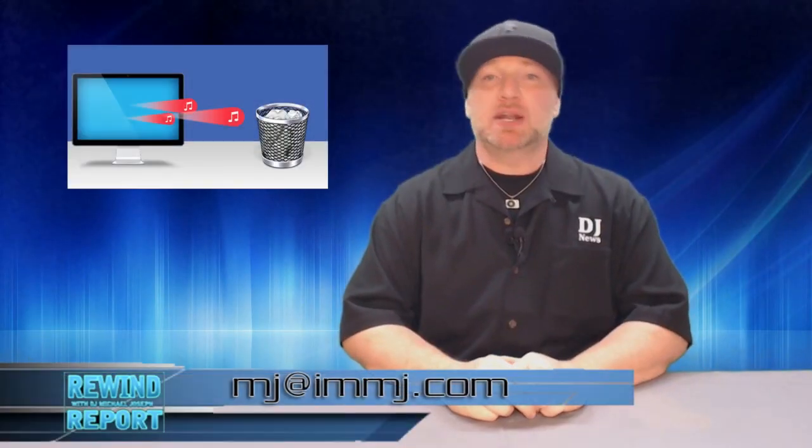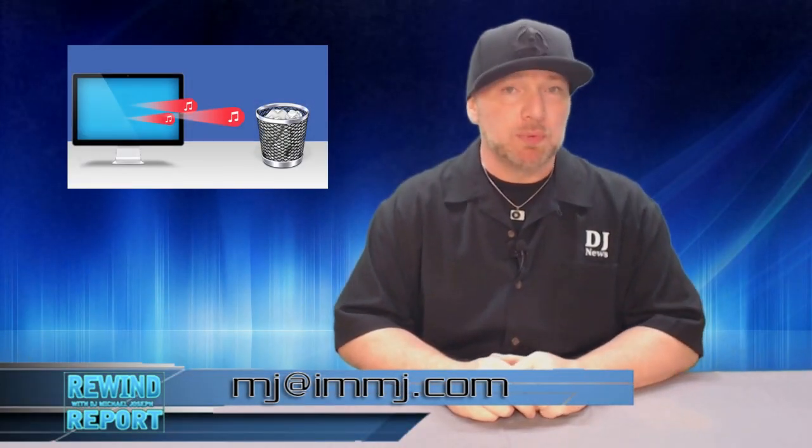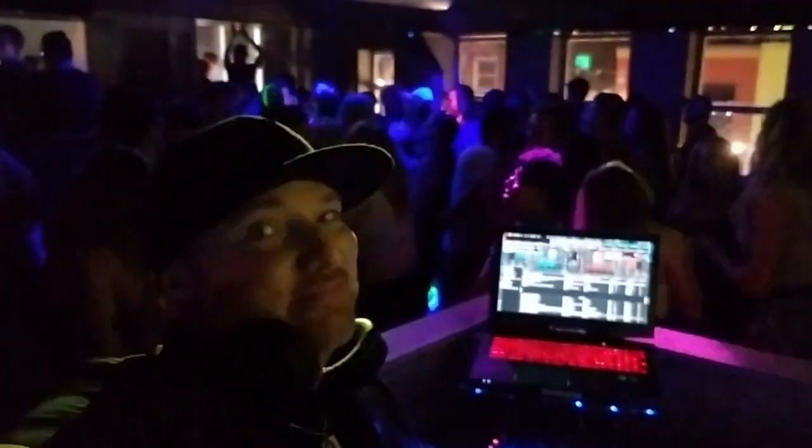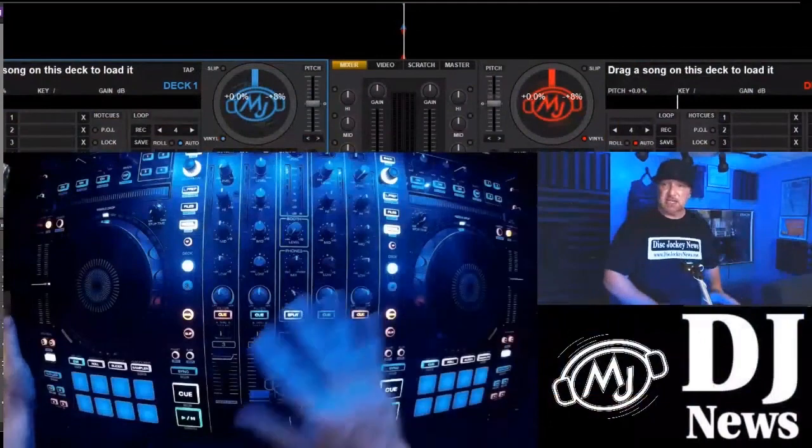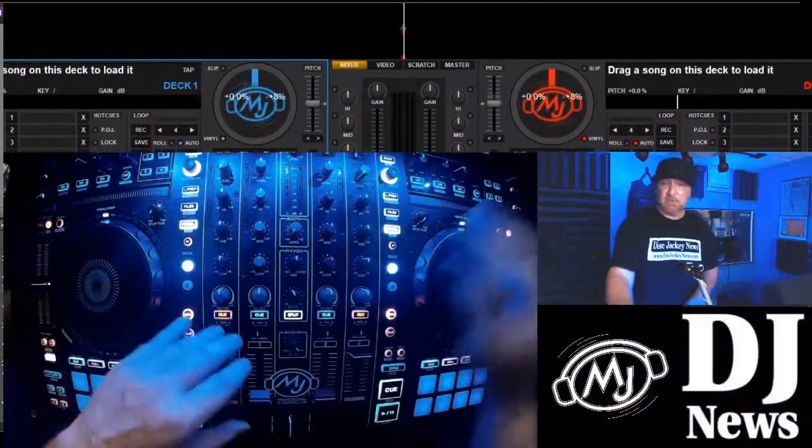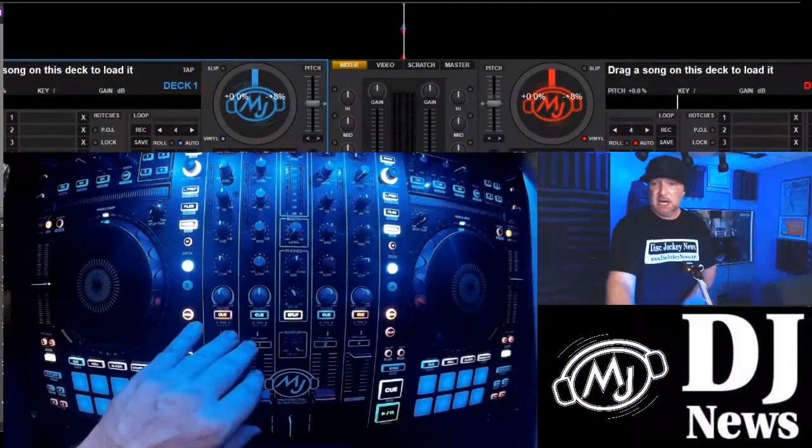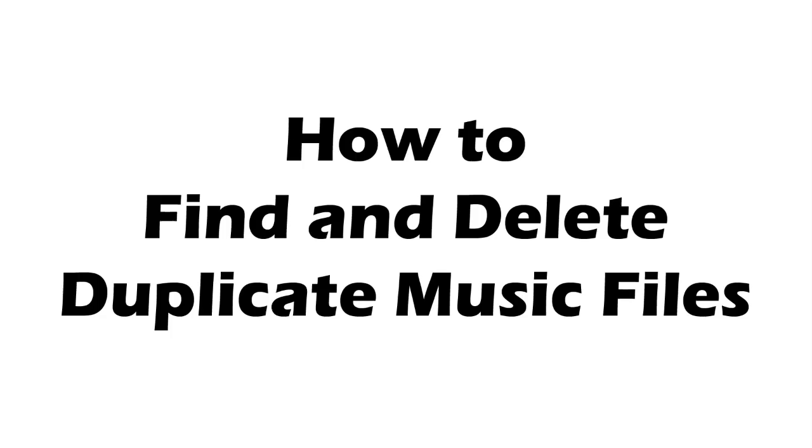I'm DJ Michael Joseph and on this Rewind Report I take a look at a question that I get the most as a DJ and as a DJ and TV reporter, and that question is: MJ, how do you find and delete duplicate music files in your DJ music library?